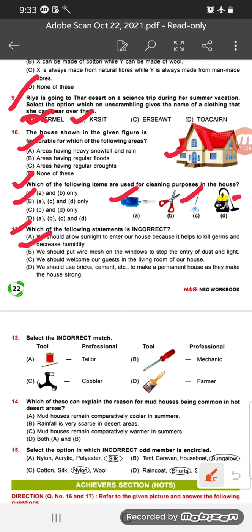Question 13: Select the incorrect match between tool pictures and occupation names. Option A — thread and tailor — correct match. Option C — tools used by cobbler — correct match. Option B — screw used by mechanic — correct match. Option D — paint brush matched with farmer — incorrect, because a farmer does not use a paint brush. So option D is the correct answer for question 13.